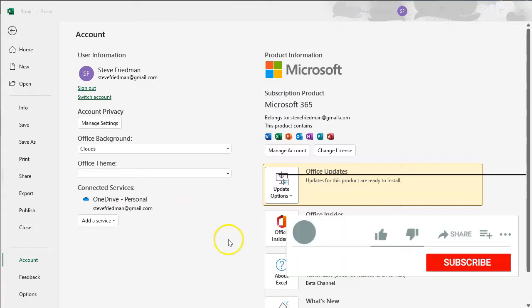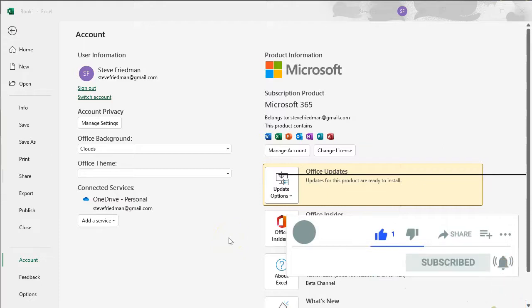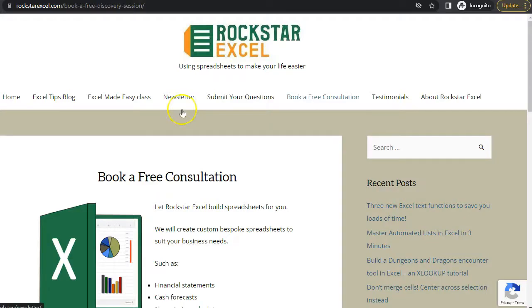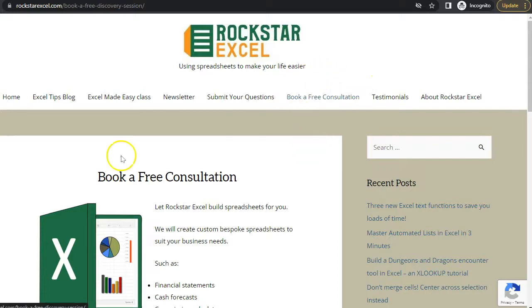Please like and subscribe to help me reach 1,000 subscribers. And check out RockstarExcel.com, where you can sign up for our newsletter for tips on using Excel to make your life easier, and book a free consultation to learn how we can save you time and money. Thanks for watching, and stay tuned so we can help make you an Excel Rockstar.